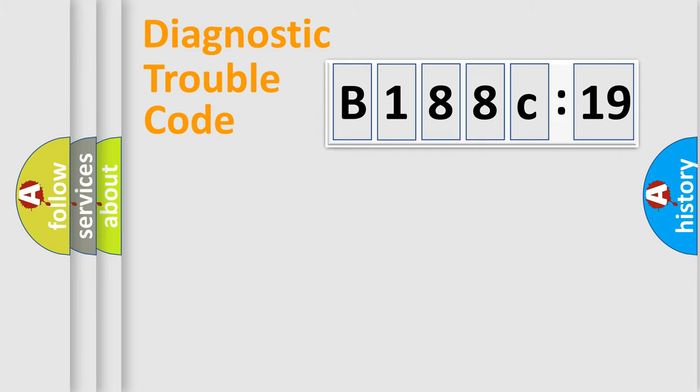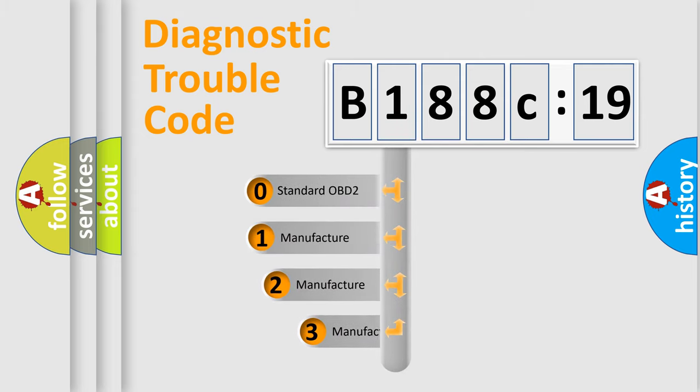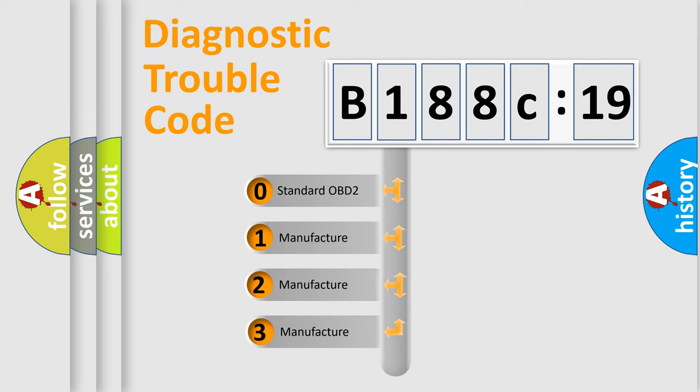Powertrain, Body, Chassis, and Network. This distribution is defined in the first character code.